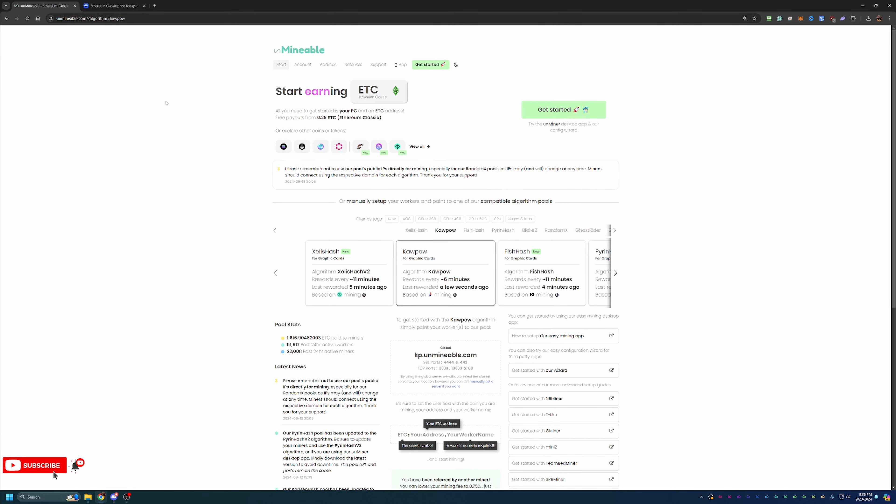So how do you start mining? What you're going to do is want to go over to Unmineable. Now, I will say there is a link down below in the description that has a referral code attached to it that gives you a discount on your mining fees here on the pool. I'll talk about that a little bit more, but if you don't want to use that, feel free to just go to unmineable.com, but you will pay a little bit of a higher fee.